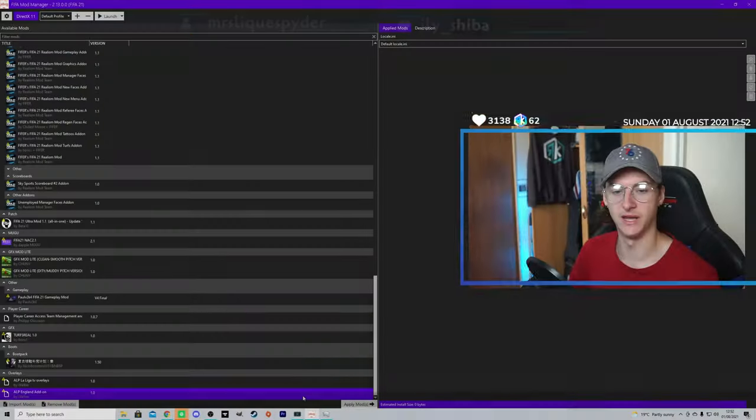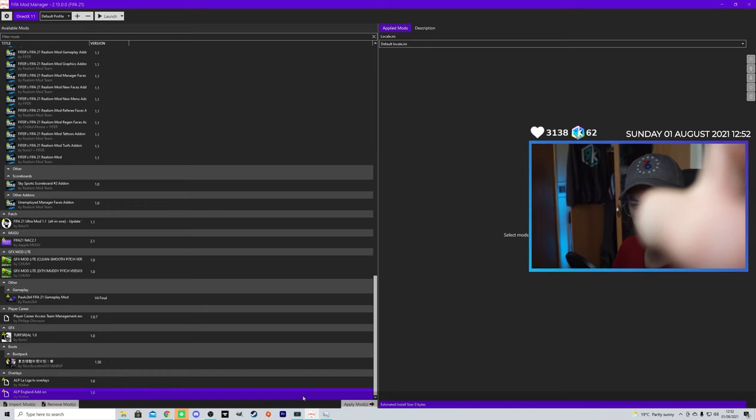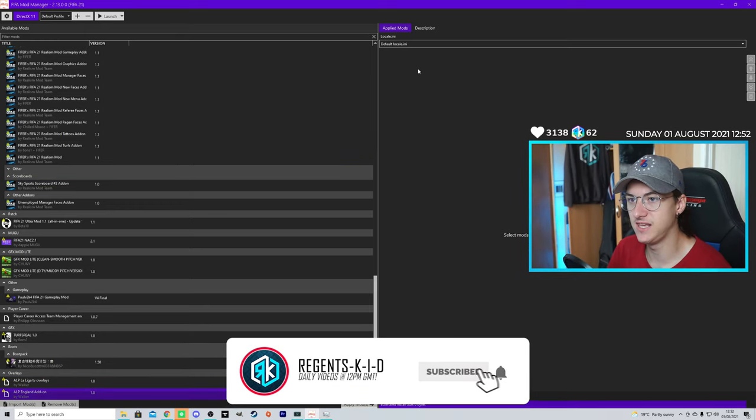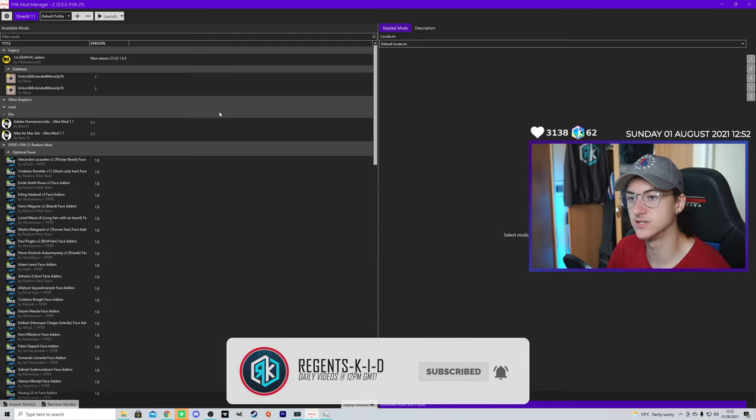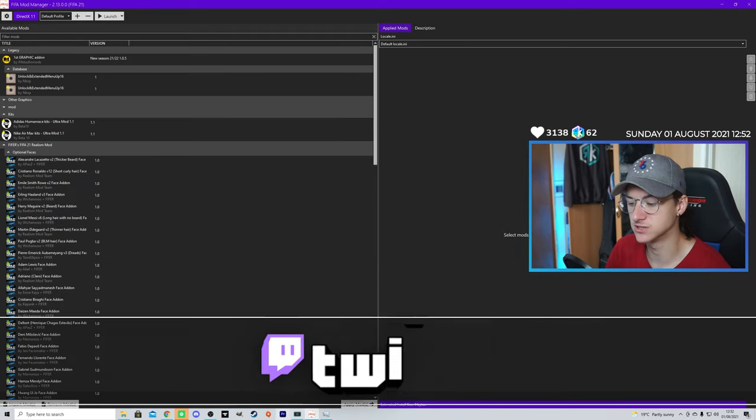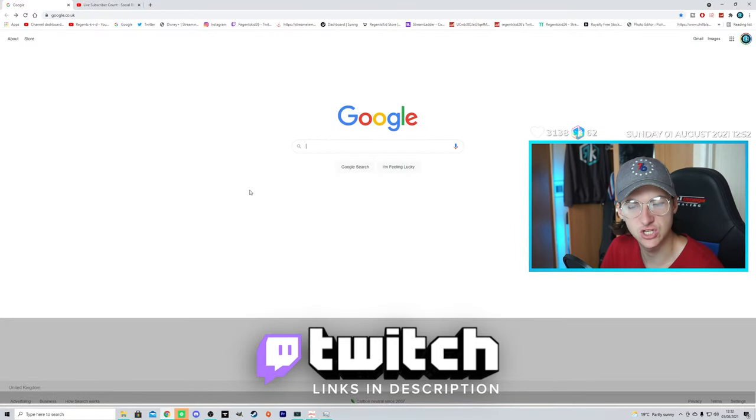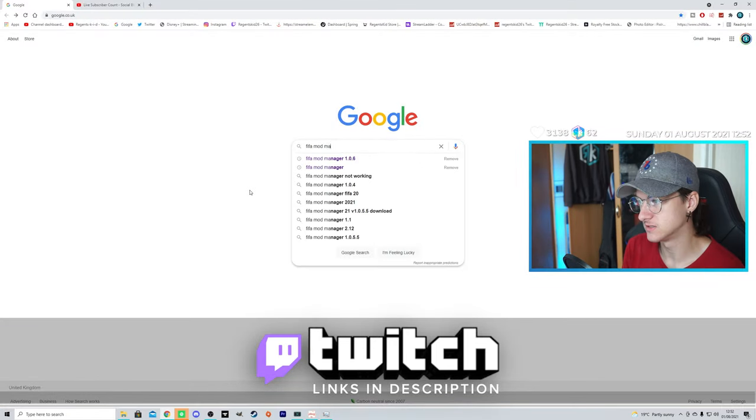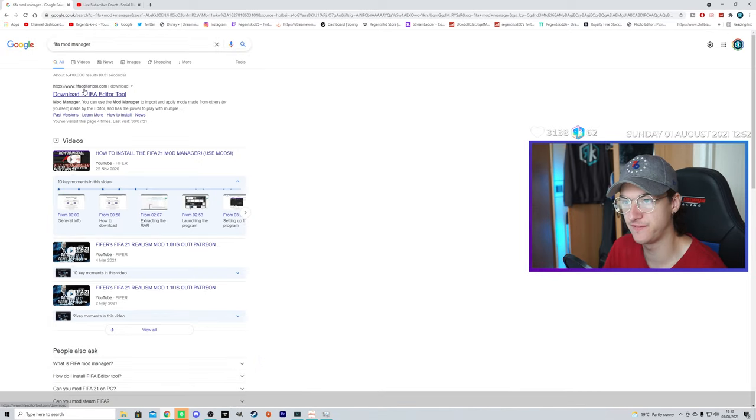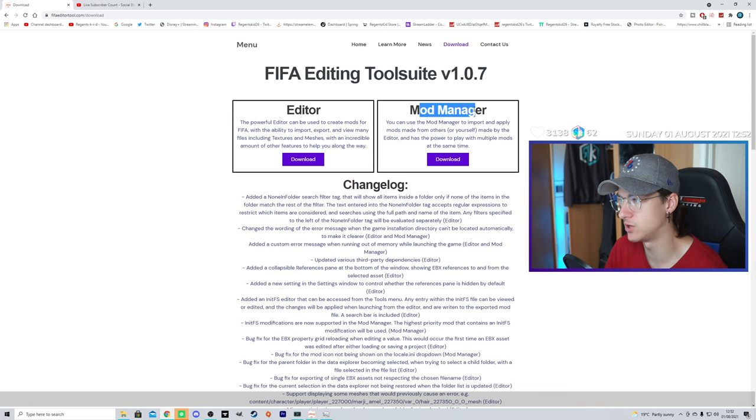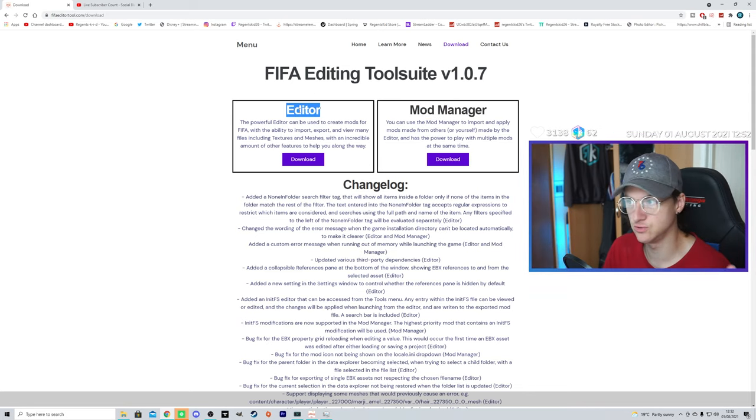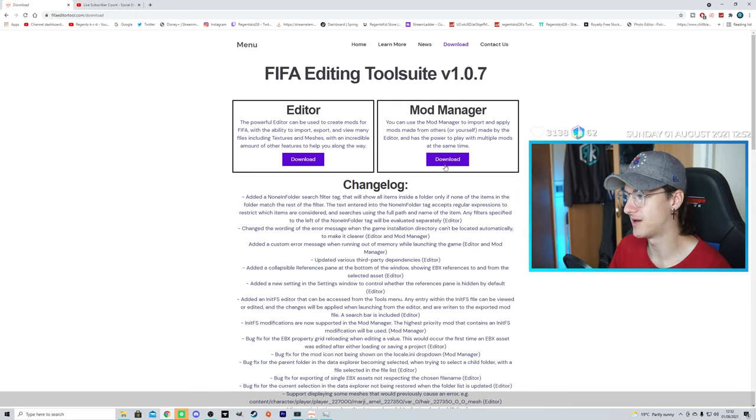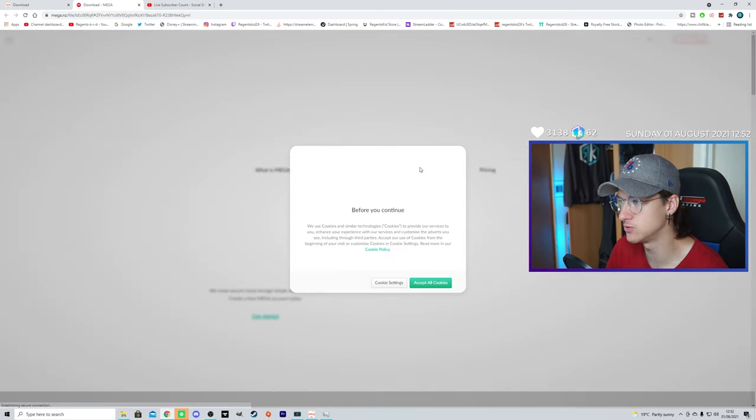So, if we go over here then, to the right of the screen, this right here is the first thing you're going to want to download. This is FIFA Mod Manager. So, what you're going to do is open up Google, or whatever search engine you use. Type in FIFA Mod Manager, and you're going to go here, fifareditortool.com, click on download, and this is the one you want, Mod Manager.